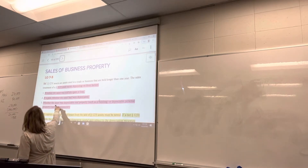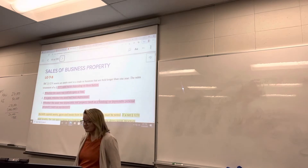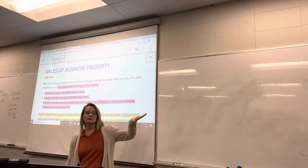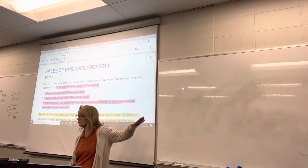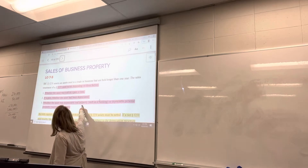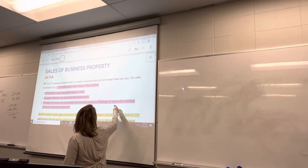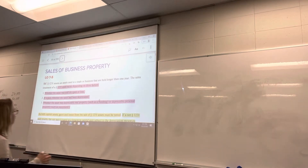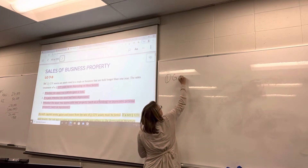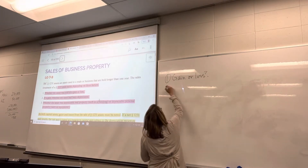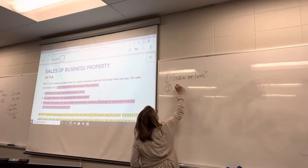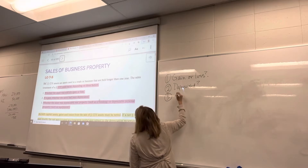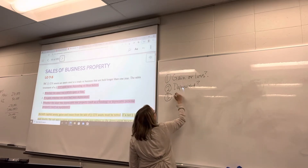Factor number three: whether the asset was depreciable real property. Remember we had 1250 and 1245 separated out — 1245 property was personal property, 1250 property was real property. So we have to determine if it was depreciable: was it real property like a building, or depreciable personal property like equipment? Those are the three factors — gain or loss, depreciated, and real property.